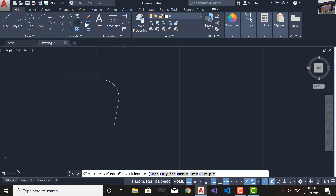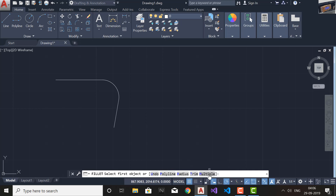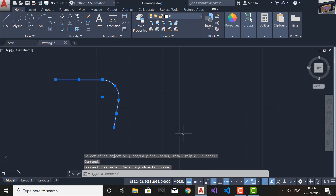In the Fillet command, apart from Radius which is the main part, there are three other important options: Undo — which lets you undo a fillet applied during the current Fillet command — and then Polyline, Trim, and Multiple.